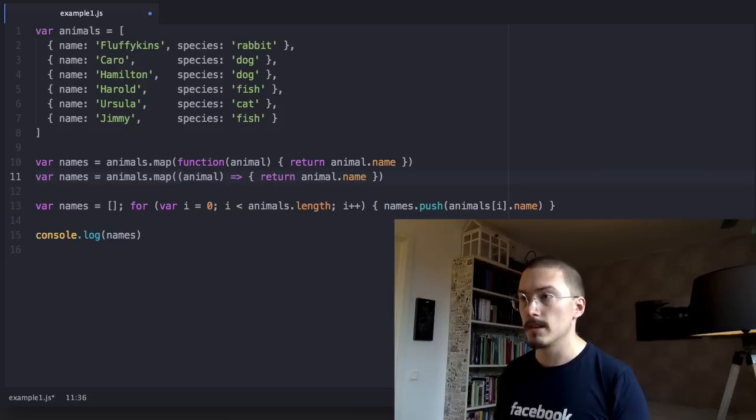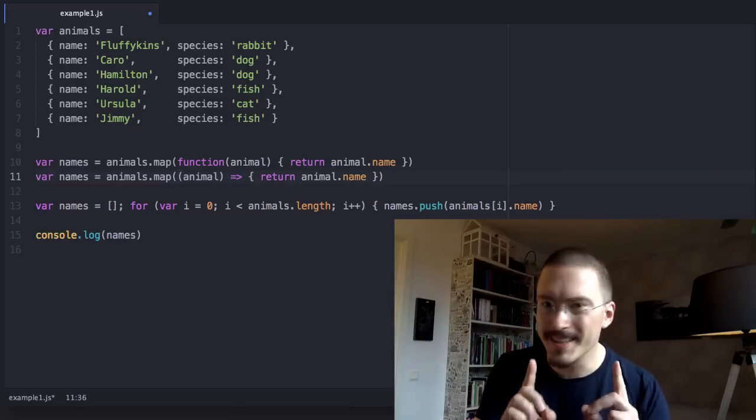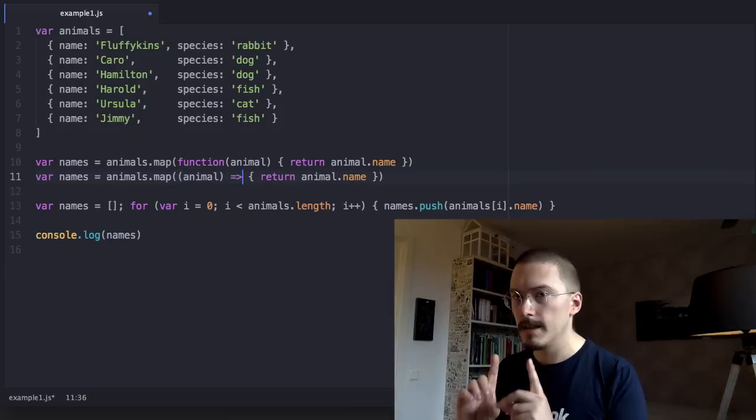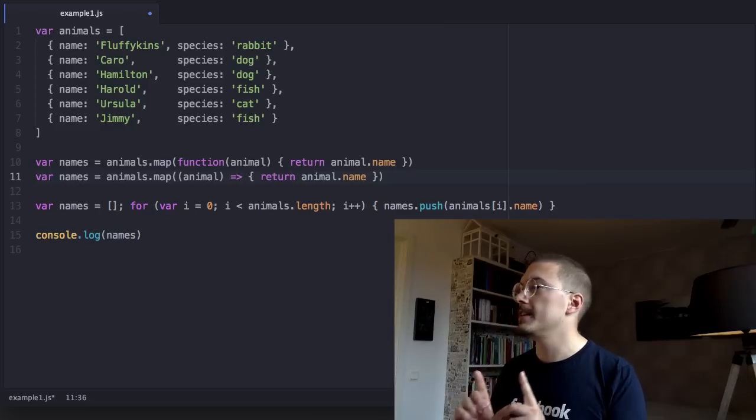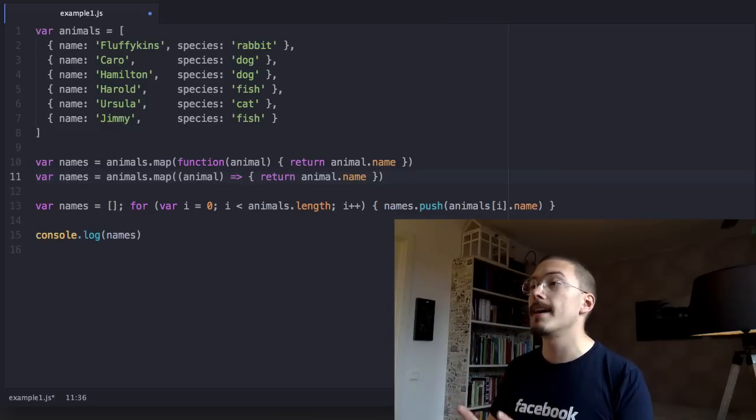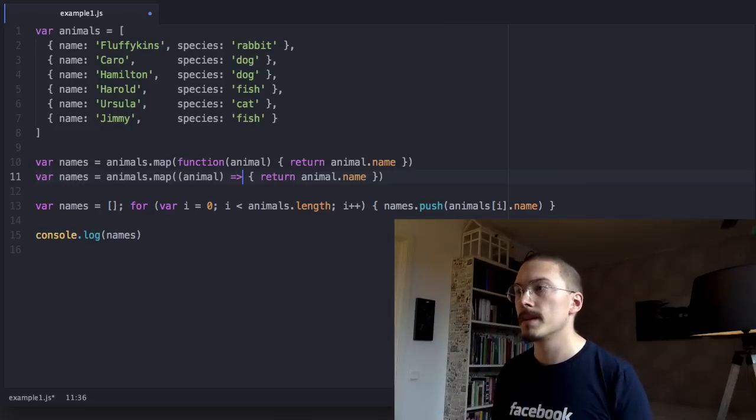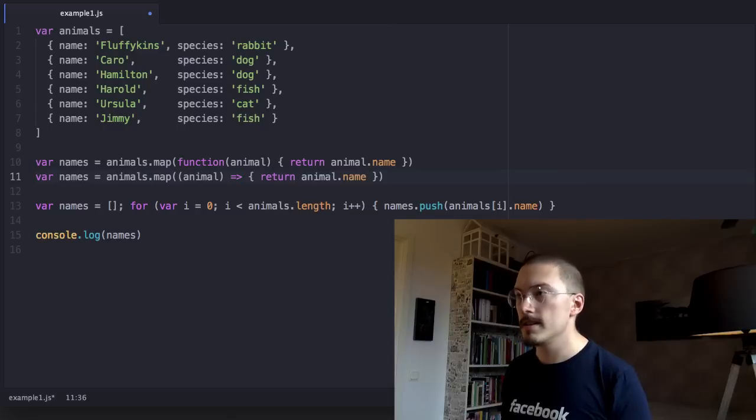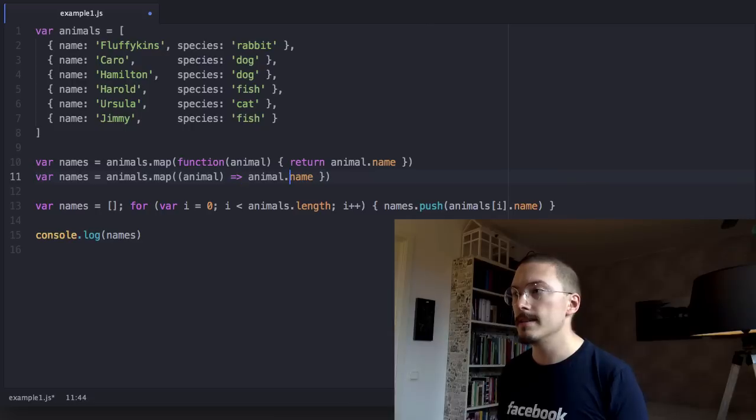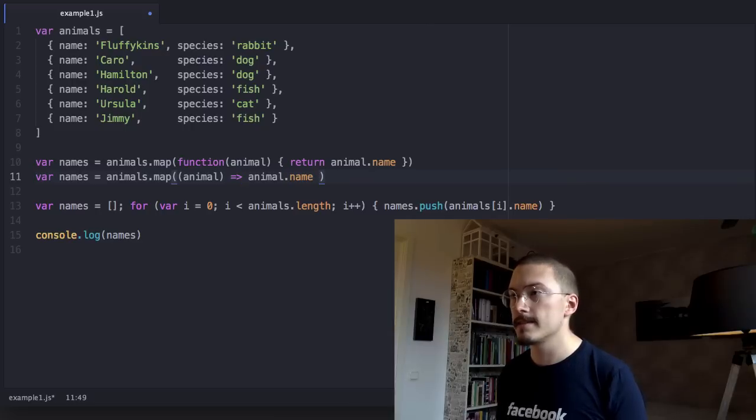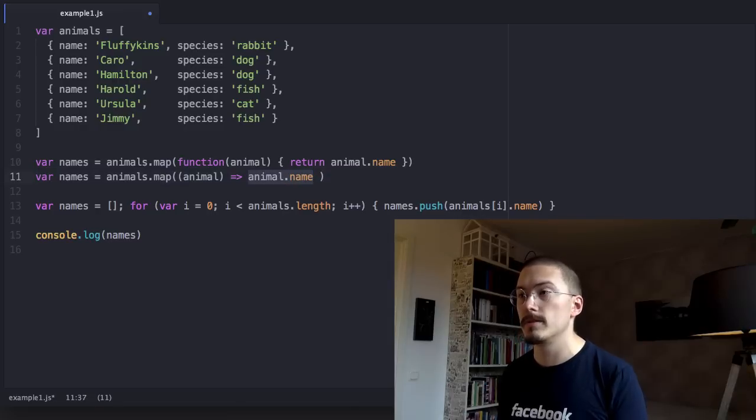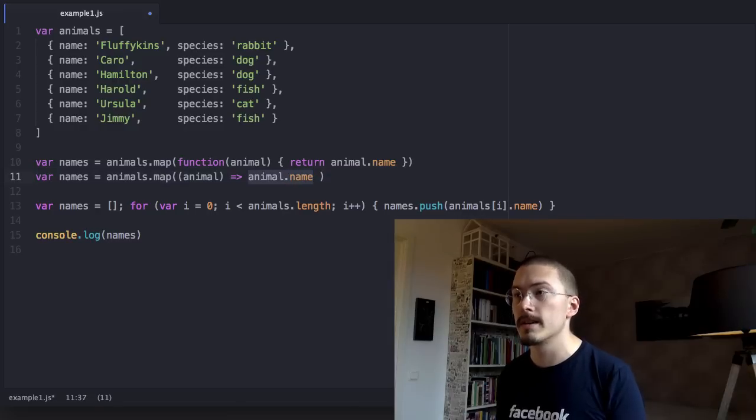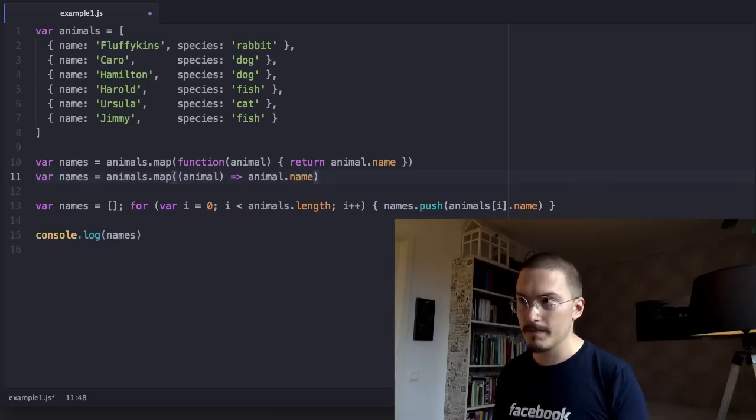So it's a bit shorter, but it gets better. If your function logic fits on one line like in this example, you can just get rid of the return statement and the curly brackets, and whatever statement is after the arrow function will be implicitly returned.